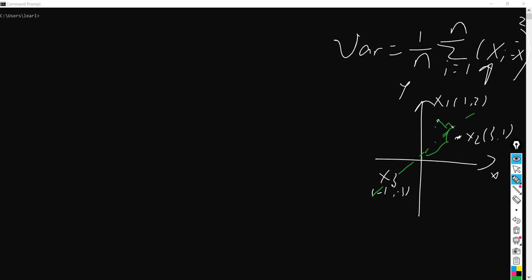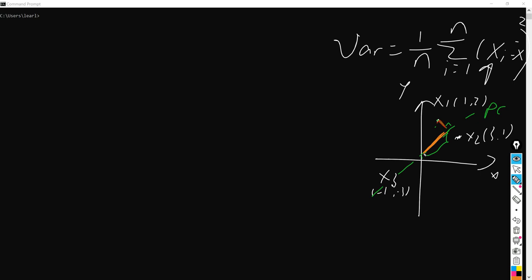We are going to have this line here, which is the orange line, and also this other line. Every point gets this kind of projected length, and we just want to make sure they get the maximum variance in all these different distances.